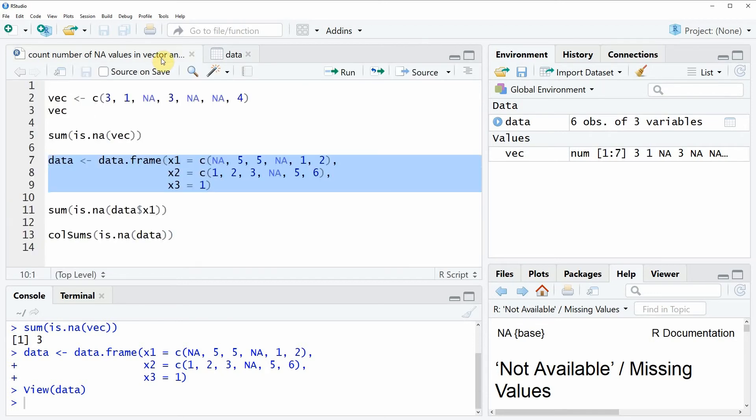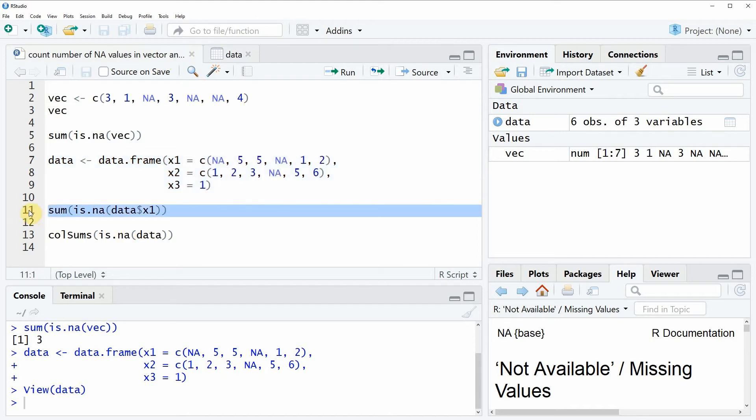Now let's assume that we only want to know the number of NA values in the column X1. Then we could apply a similar code as in example 1 as you can see here in line 11 of the code.